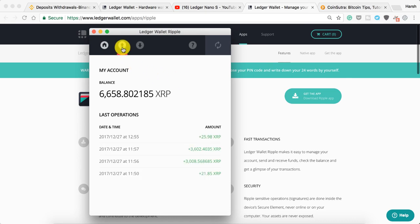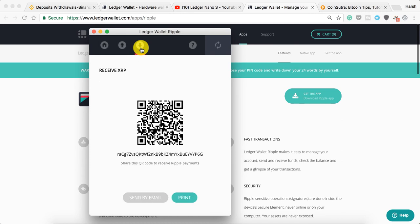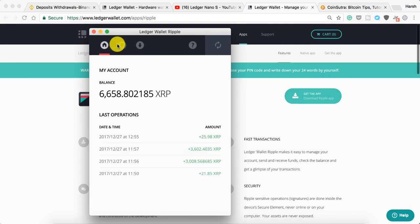You can click on send or you can click on receive. This is your receiving address. Just simply copy that and you'll be able to receive Ripple. You can see I have a few Ripple. I bought it in December, actually way before, and then I transferred it to Ledger Nano S.